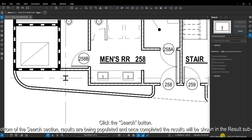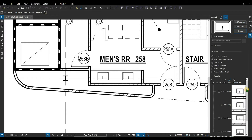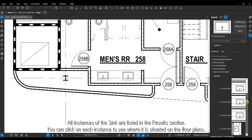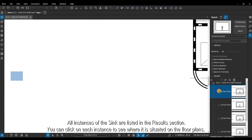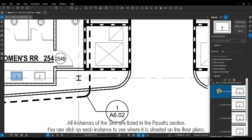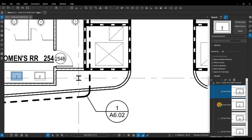Results are being populated, and once completed, the results will be shown in the results subsection. All instances of the sink are listed in the results section. You can click on each instance to see where it is situated on the floor plans.